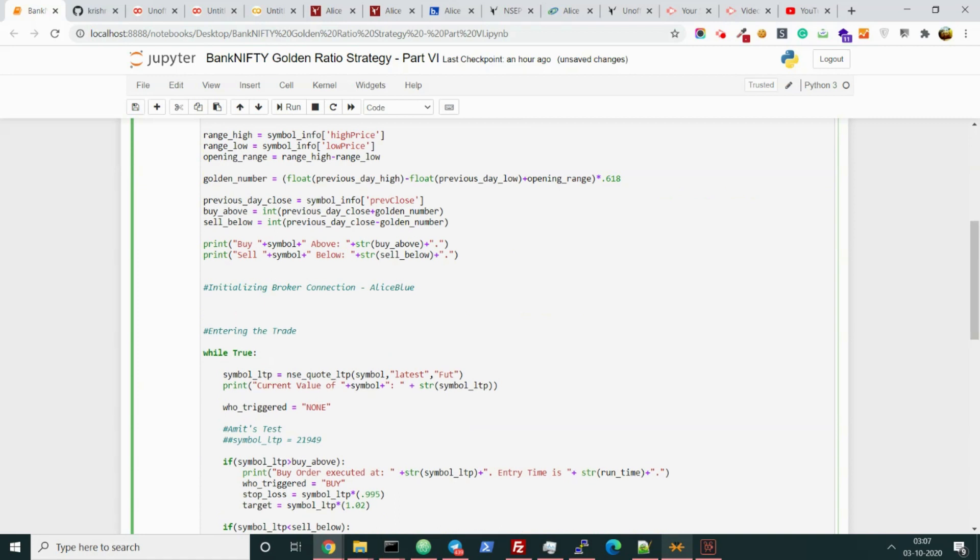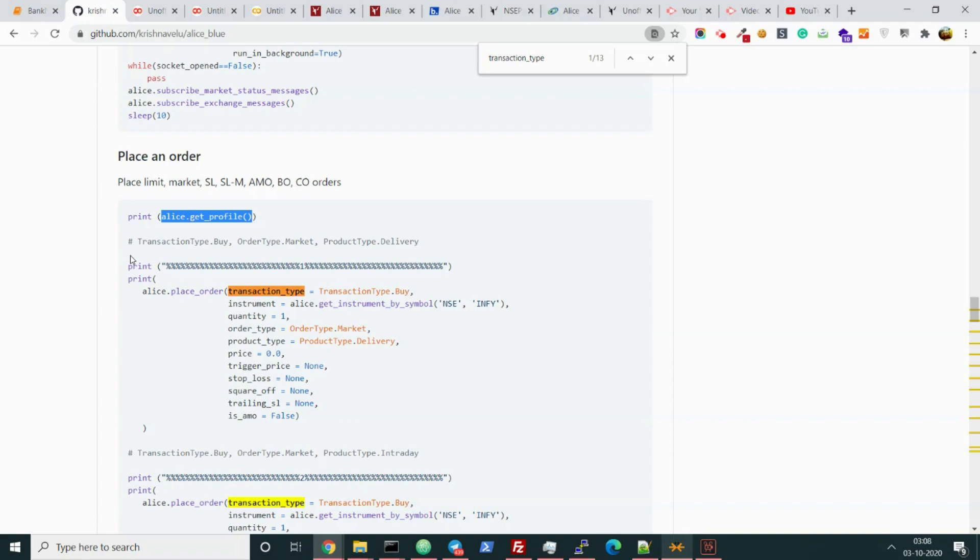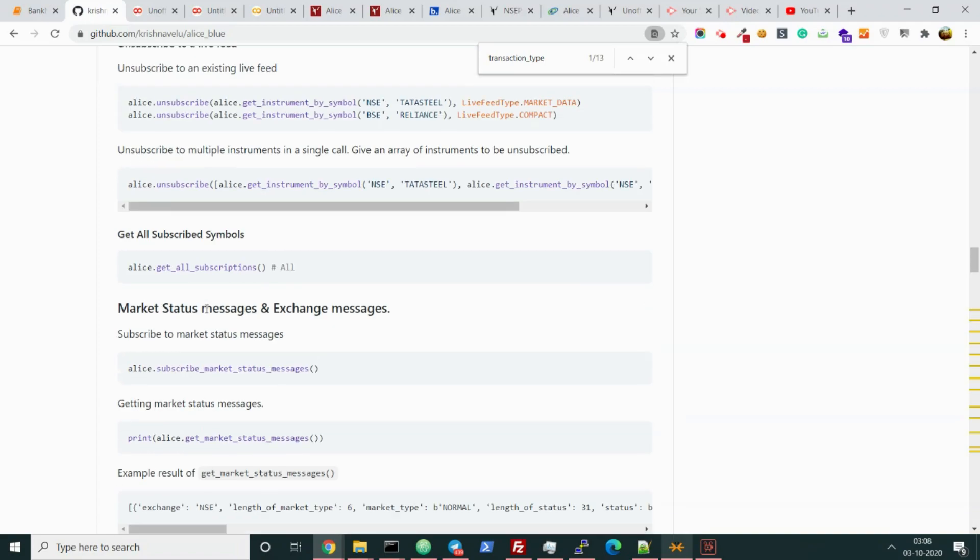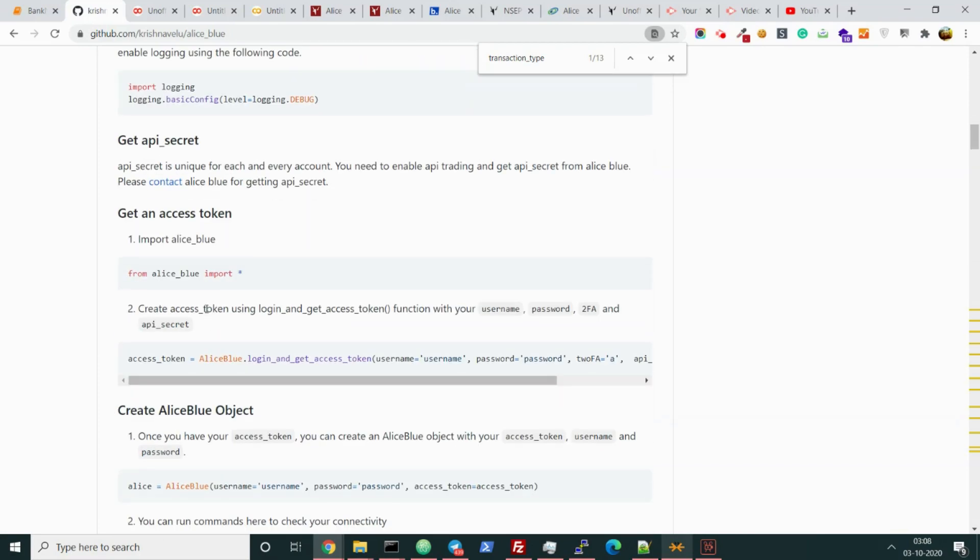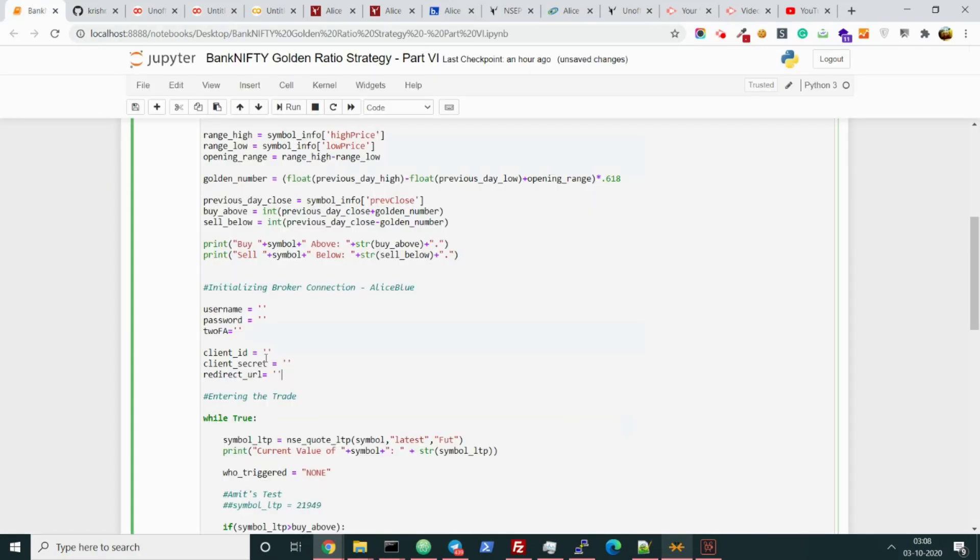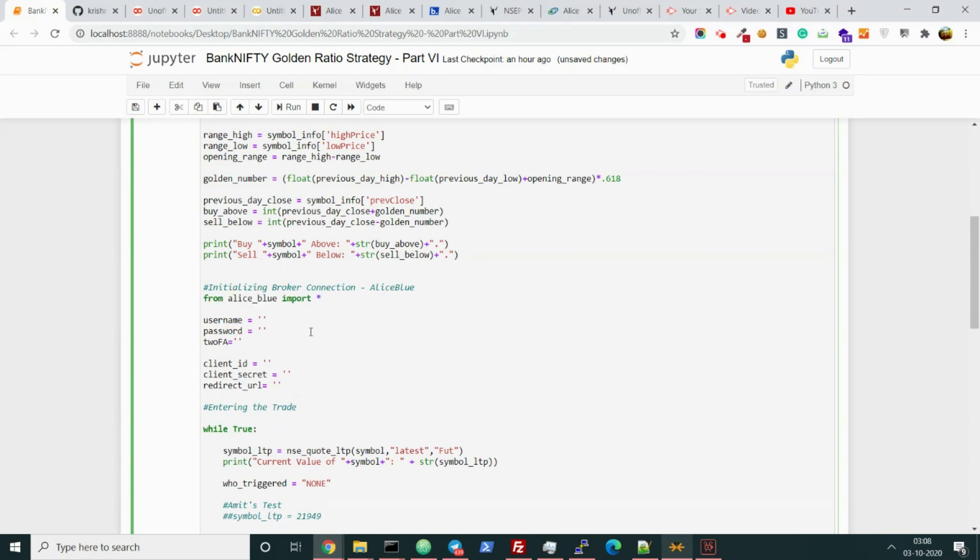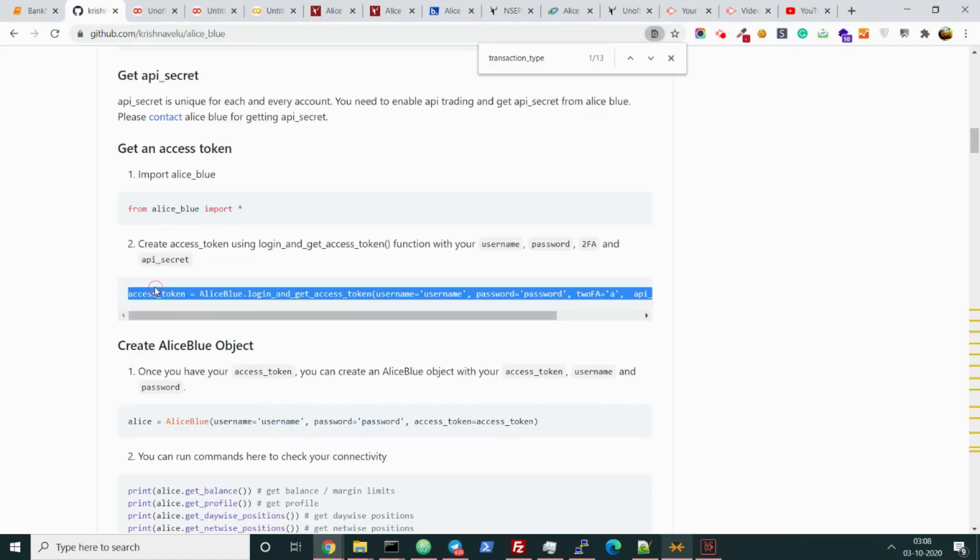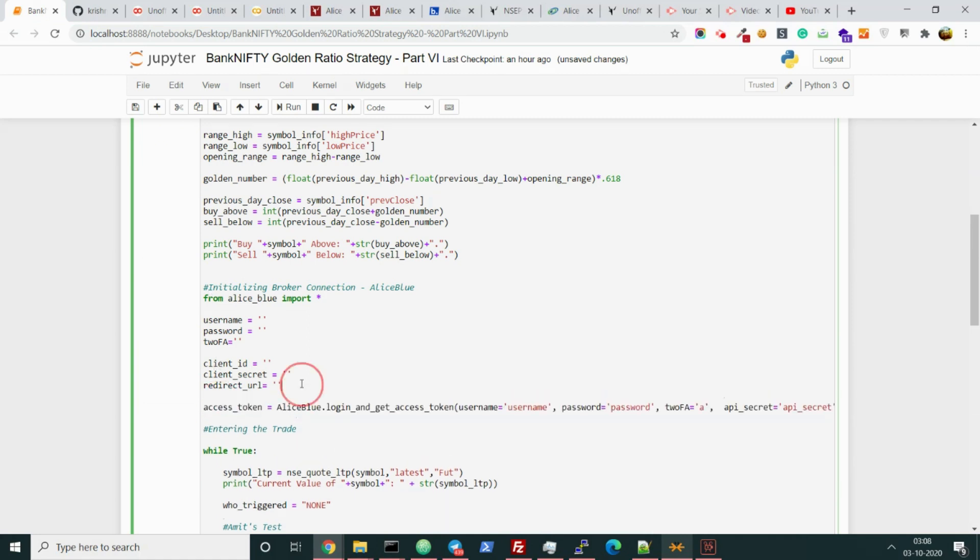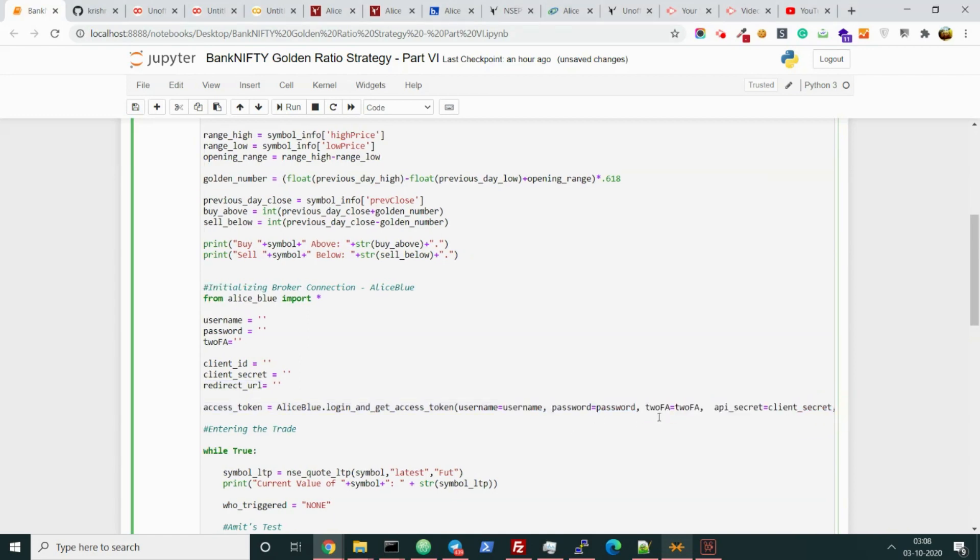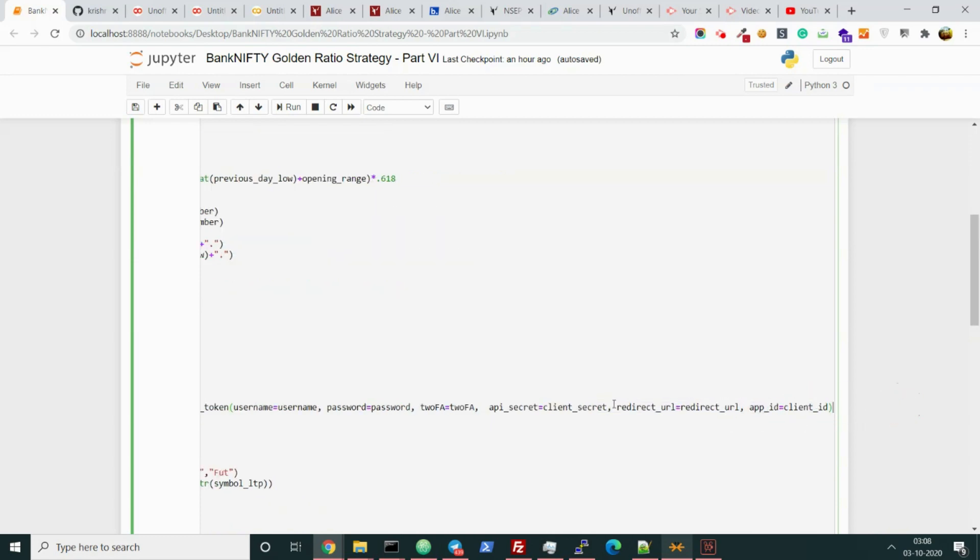After getting all the necessary variables, let's start initializing broker connection. As you know, and as you have seen in the other video, we need six variables here: one is the username, password, 2FA, and the other is client ID, client secret, and redirect URL. I'm just putting the hashes here so that you can just put whatever you want, and I shall be using Krishna's library here.